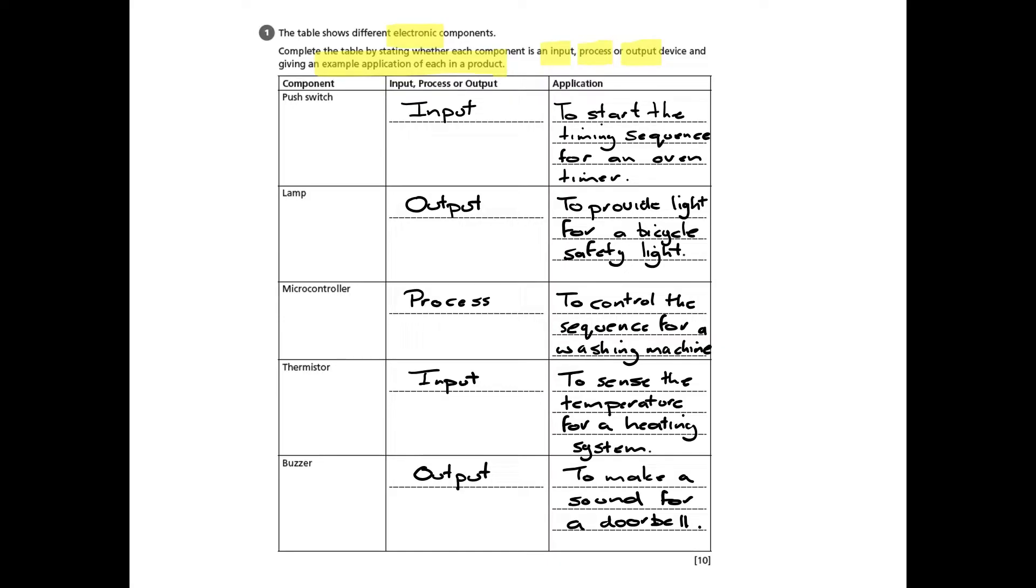So you can see in each one of the applications we've identified something that happens and a product that it is in. If you don't have both of those, you won't get the full marks and to get the full 10 points.